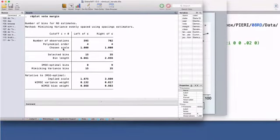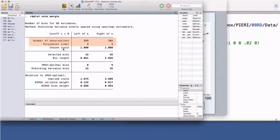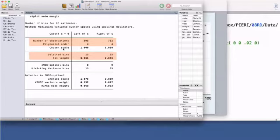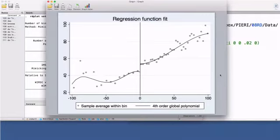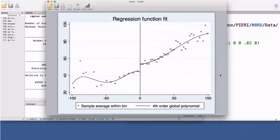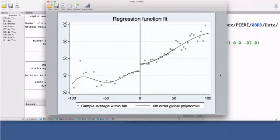In the results window, you have information about the number of observations on each side of the cutoff, the order of the fitted polynomials, the number of bins on each side, and the lengths of those bins. It is a standard approach to plot the data this way before running regressions to estimate the treatment effect. Comparing the mean outcomes to the left and right of the cutoff point provides an indication of the magnitude of the treatment effect at this point. This graph shows evidence of a discontinuity at the cutoff point.